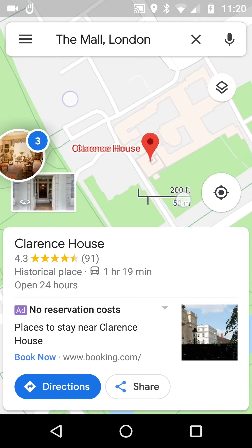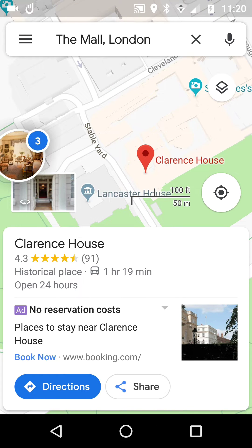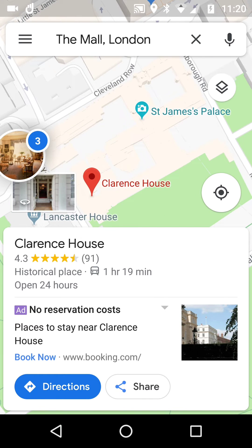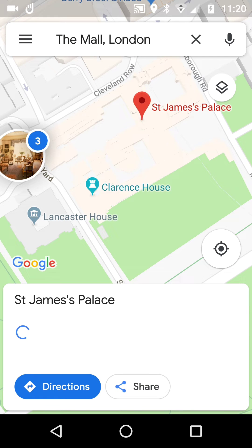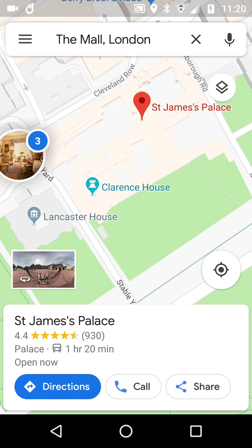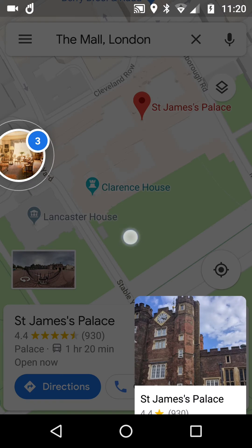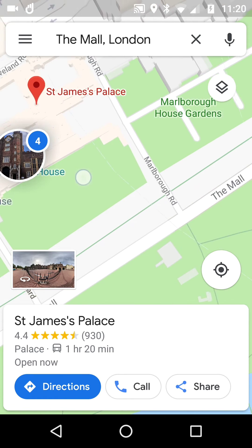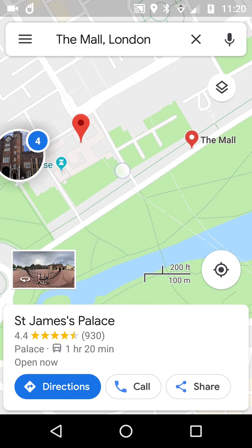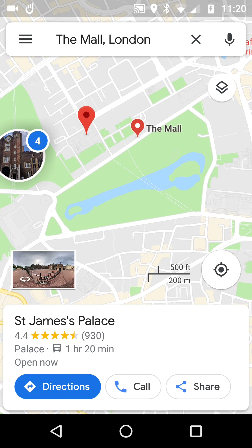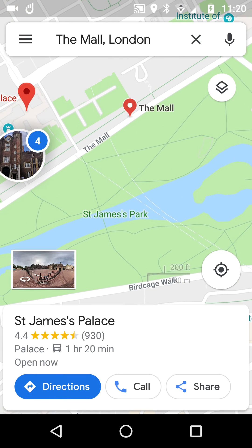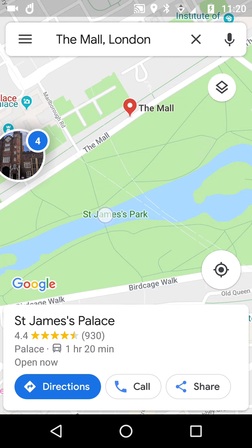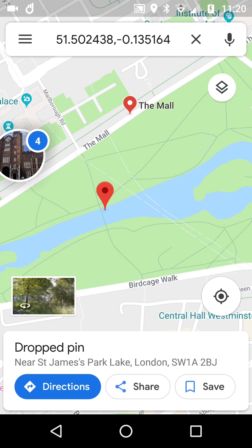Next I think is St James's Palace, so we'll tap that. Make sure it's the right one of course, because there might be different things if you're doing coffee bars or restaurants or anything else you find. Then we go back — I think St James's Park is definitely on the list, so we click St James's Park. It's slightly wrong but it's still in the park, so we can go there.